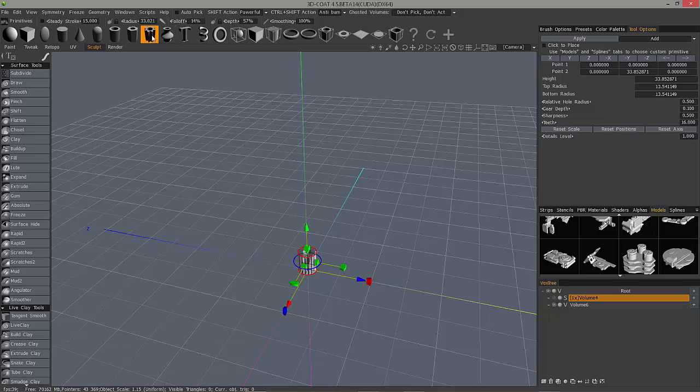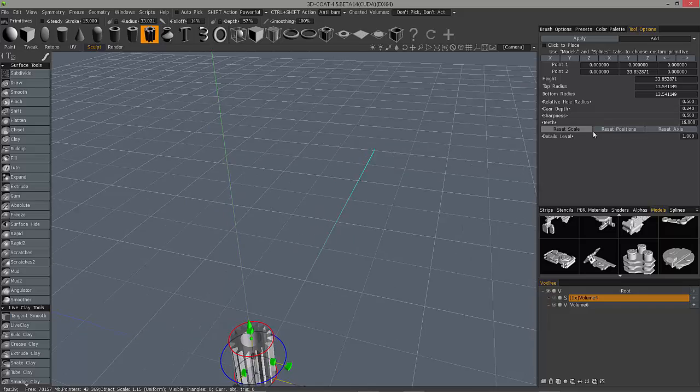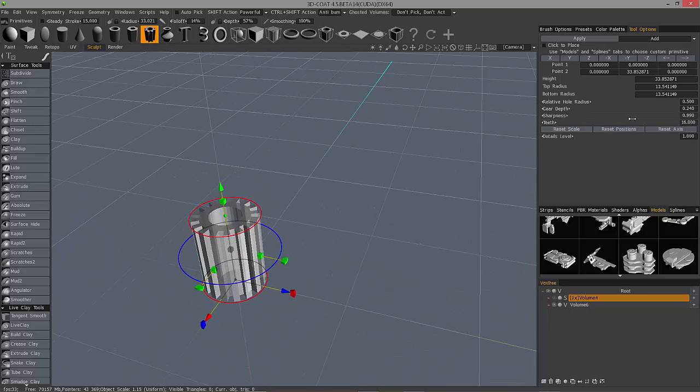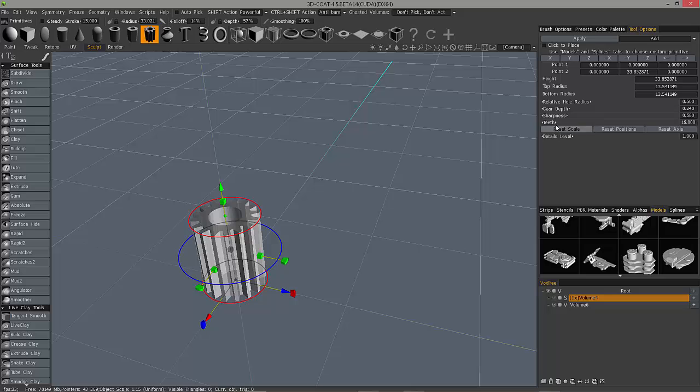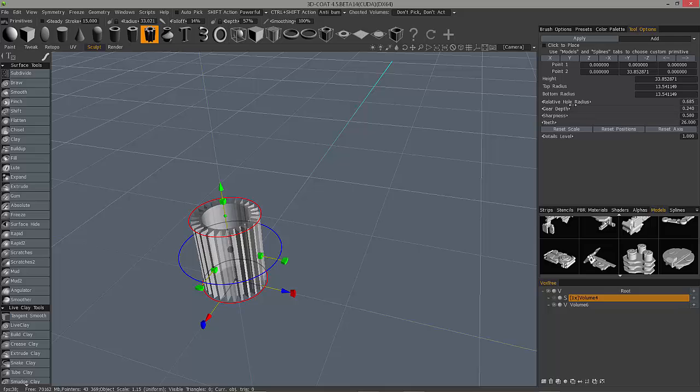As you may have seen with a gear, you can always change its depth of the teeth, sharpness of the teeth, the number, the inner radius, and so on.